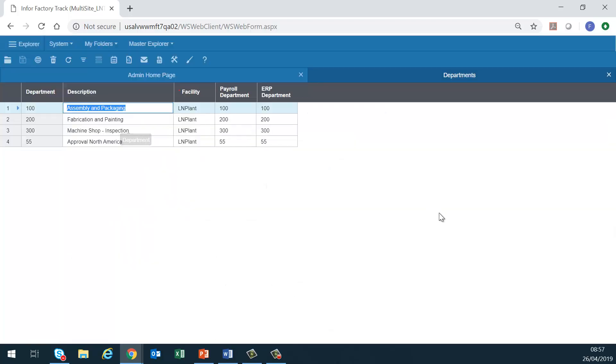Departments. This form can be used to create subcategories for a facility. The departments usually correspond with the ERP departments or work center definitions.